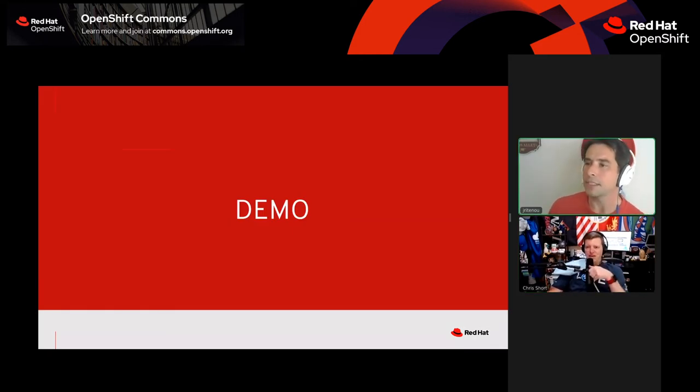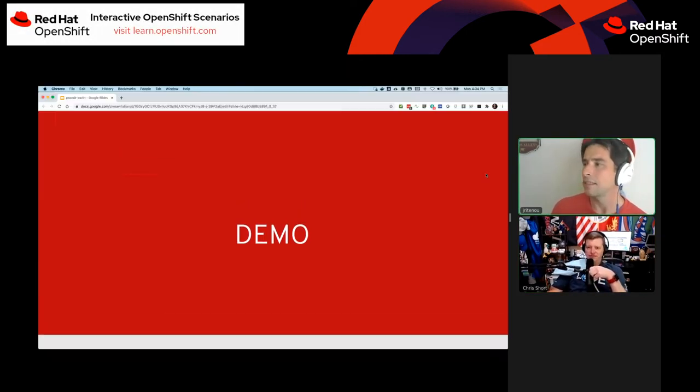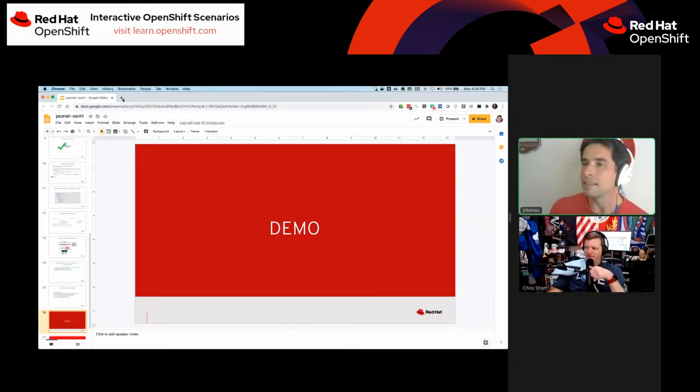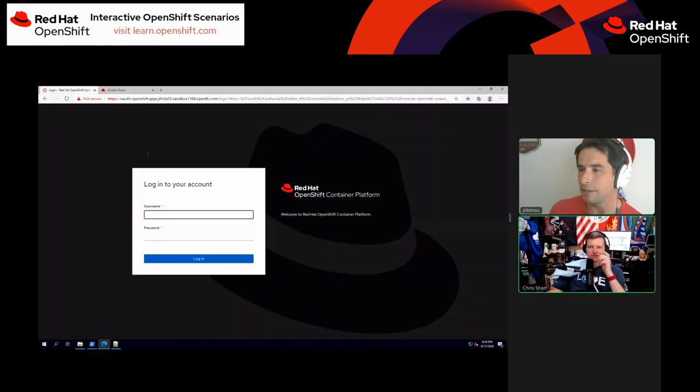I'm done with the slides, so now it's time to see what we can break in a demo environment.